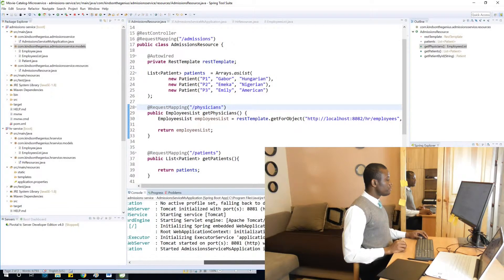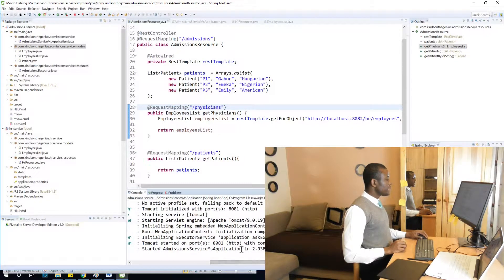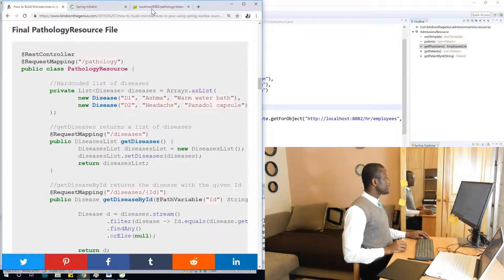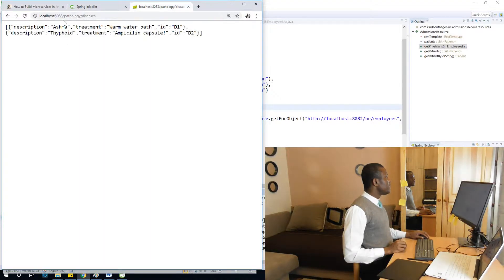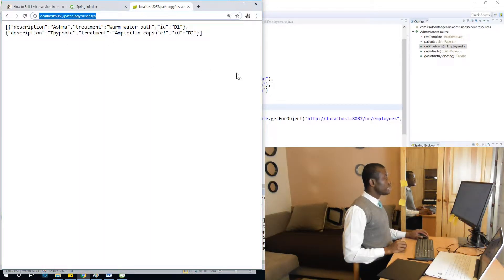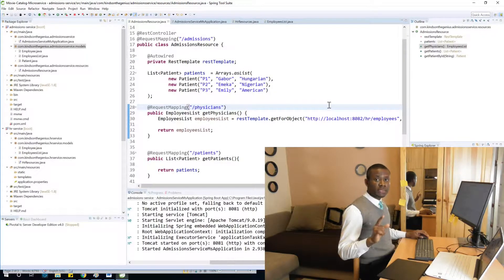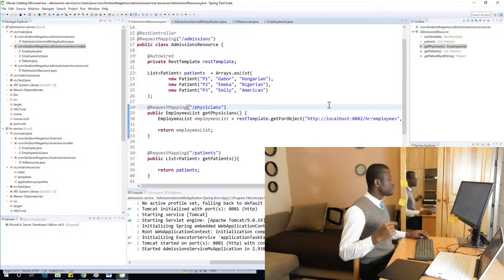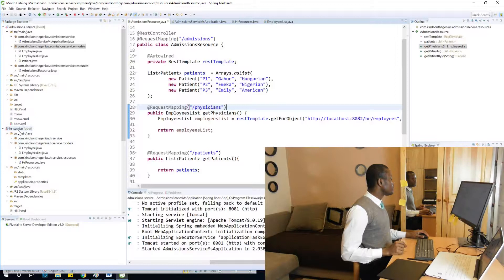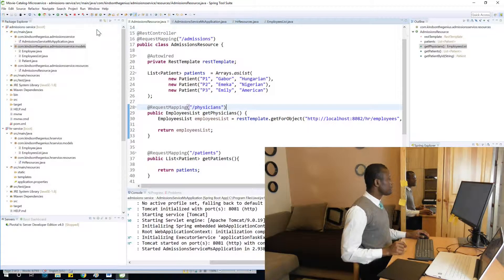So we have Tomcat started in 8081. So let's go test again. If we go to meanwhile, we need to make sure that the HR service is also running because HR service is expected to be called. So let me also restart the HR service as well.